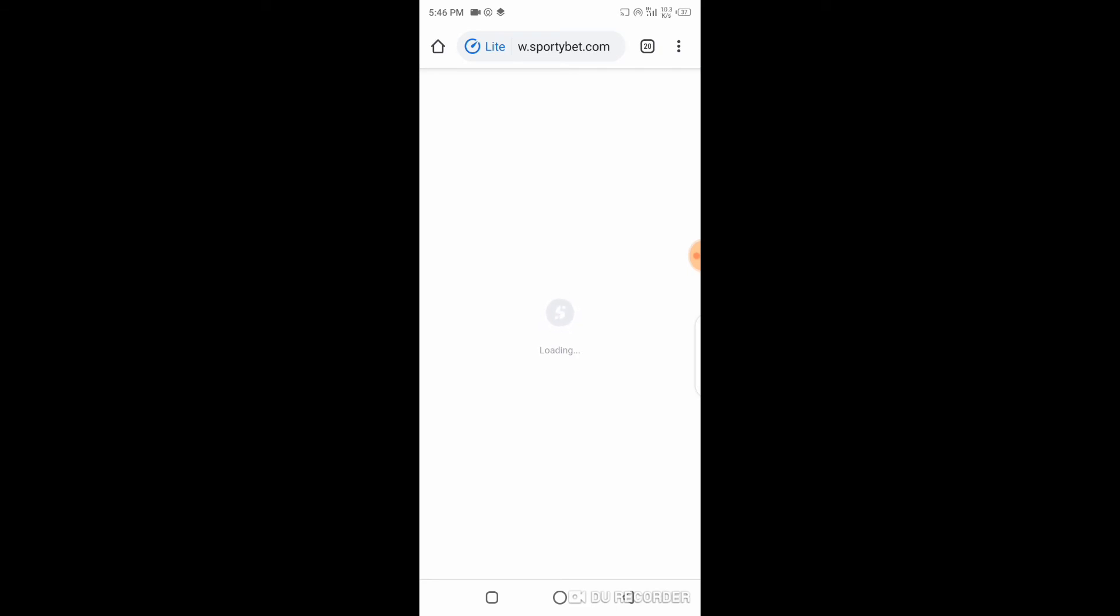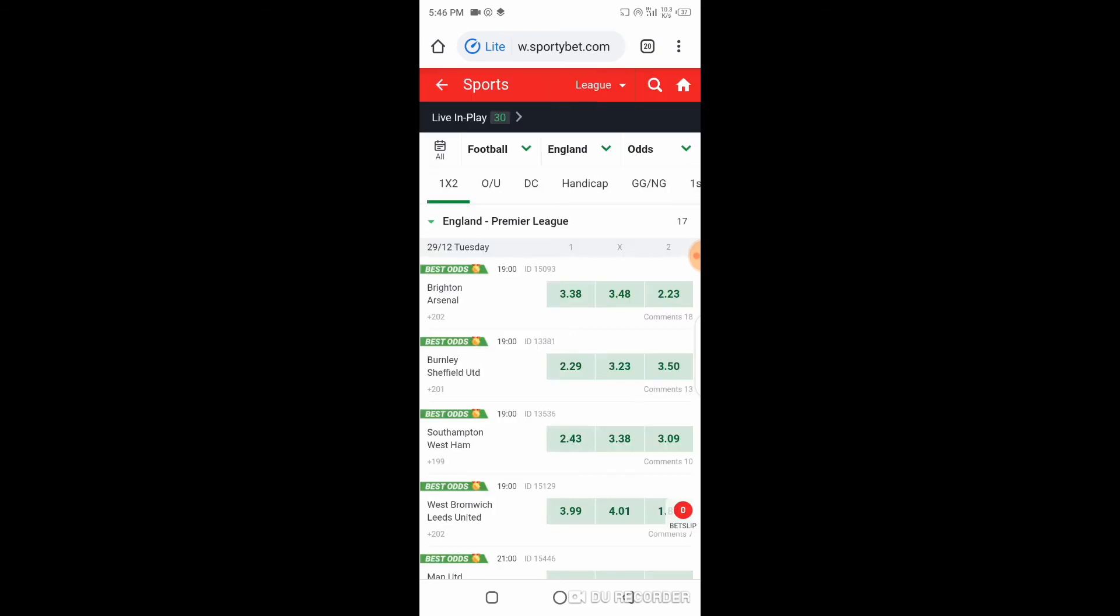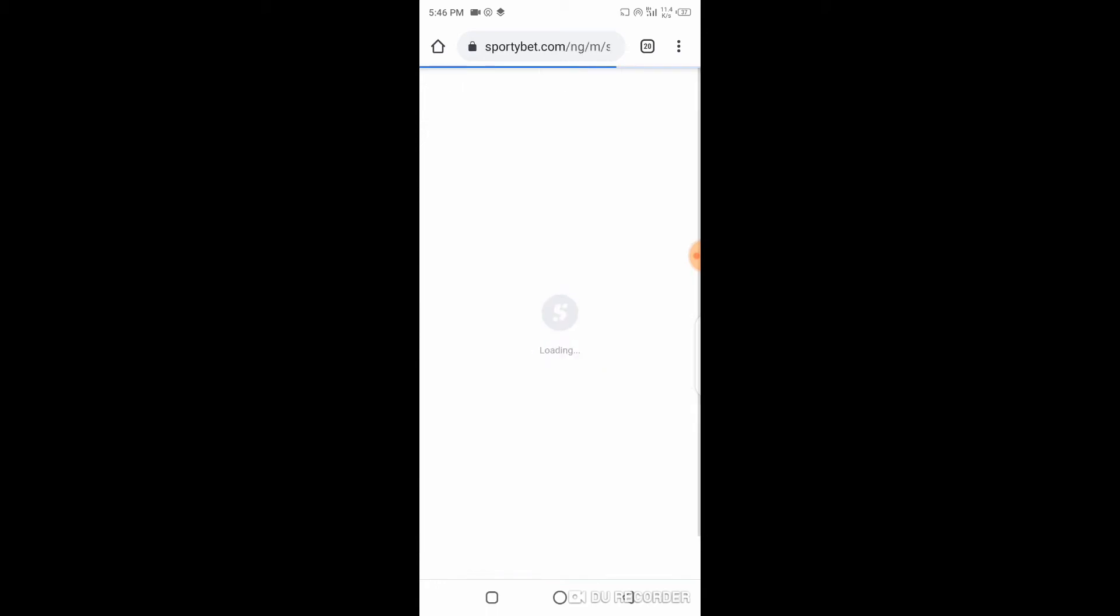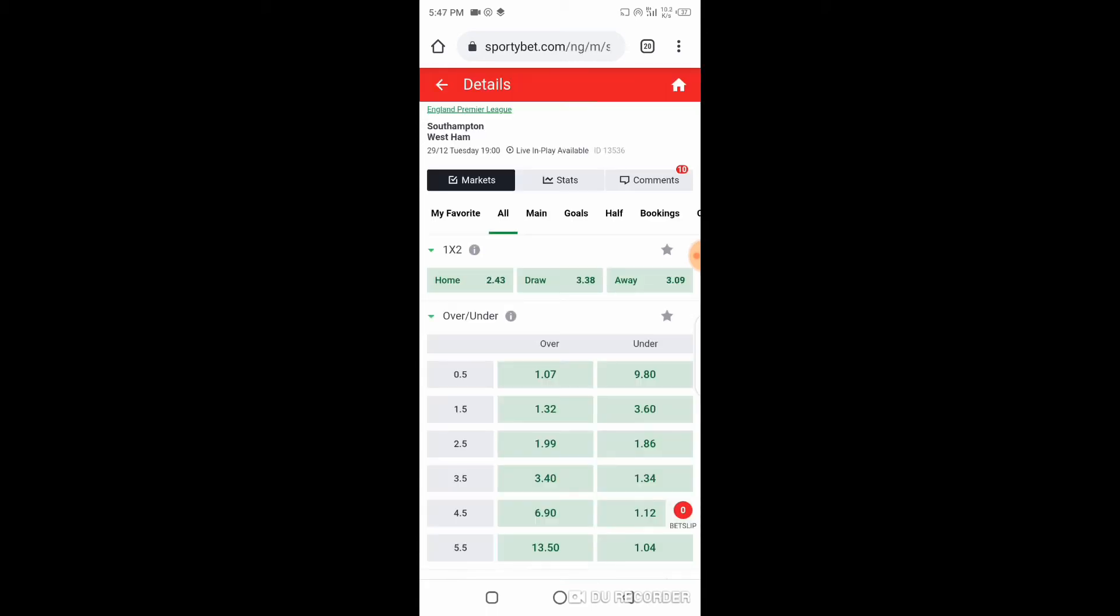Which team are we going to use to discuss this Asian Handicap betting? It is Southampton against West Ham United. Asian Handicap betting is simply a form of betting on football where teams are handicapped according to their form.